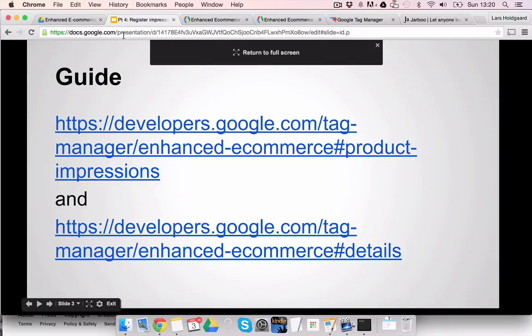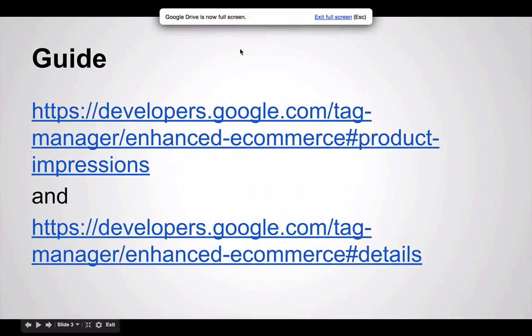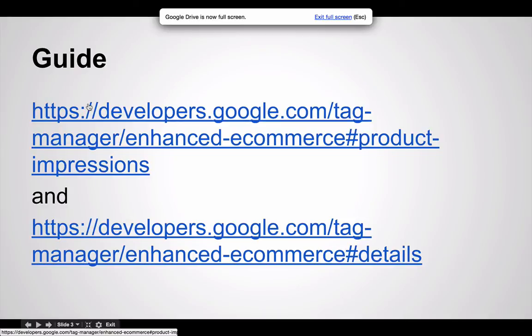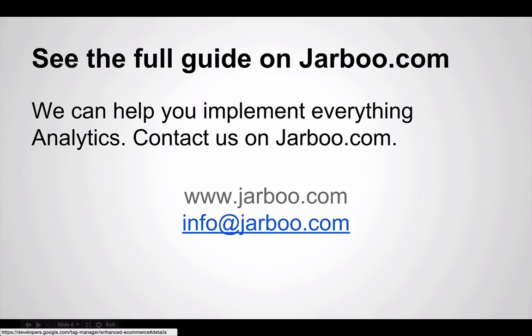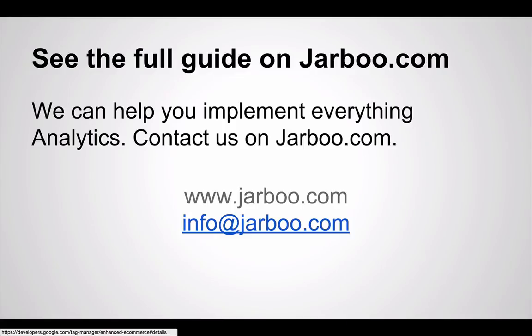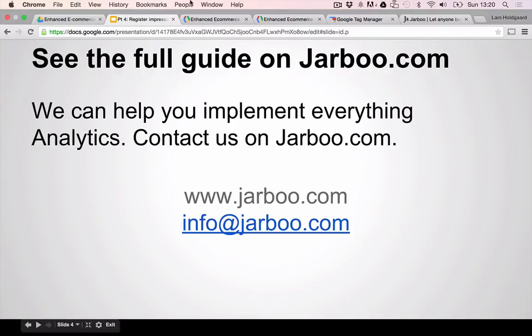So if we go back to the actual guide here, these two here are worth looking into. You can also just Google enhanced ecommerce tag manager and I think it's number one on Google. So by doing this, you can actually get the impressions on products. You can also see the full guide on jarboo.com. You go to jarboo.com and you will go under resources and you can find this guide here. So I look forward to seeing you in the next guide, in part five, where we'll implement impressions and clicks on promotions.